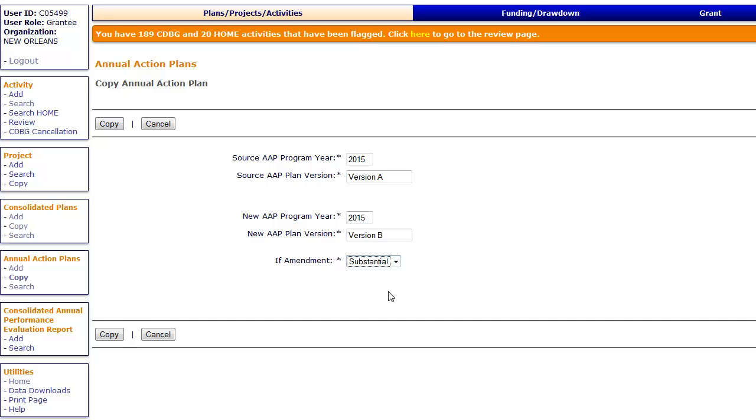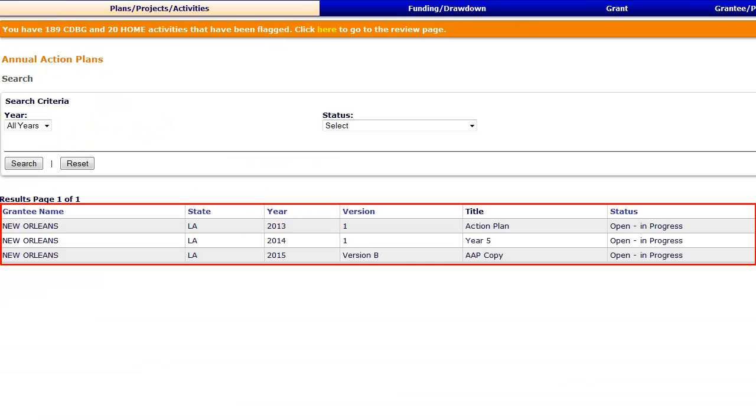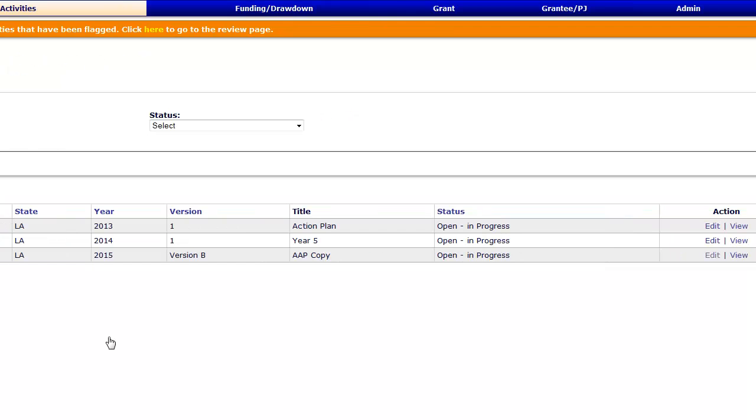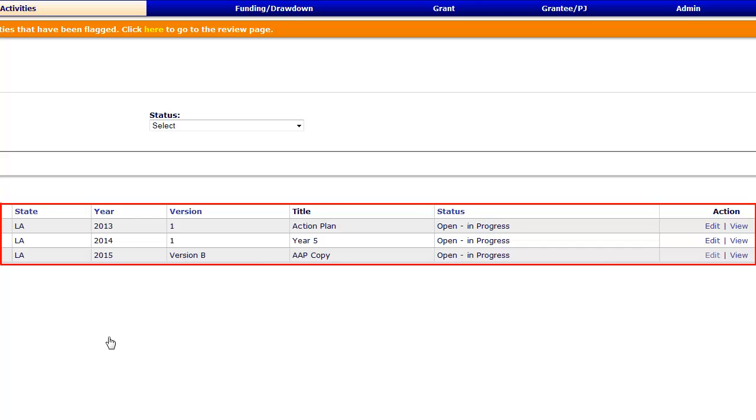The system will display a list of your annual Action Plans. The new copy will contain everything that was in the original version. To make edits to reflect the amendments, click the Edit link in the Action column. You can edit any of the screens included in the template.